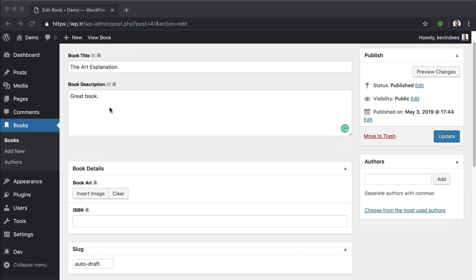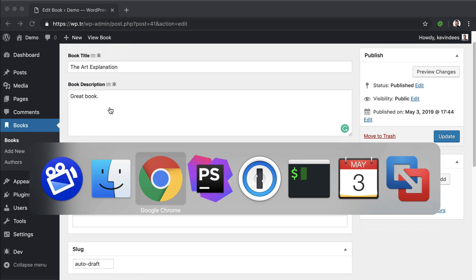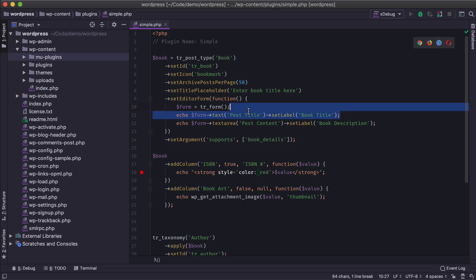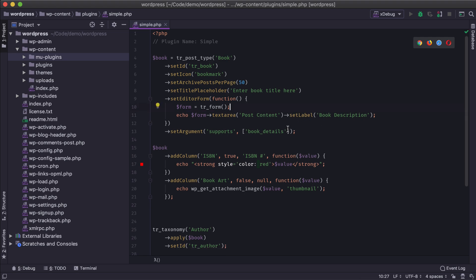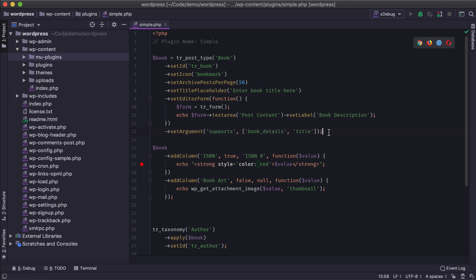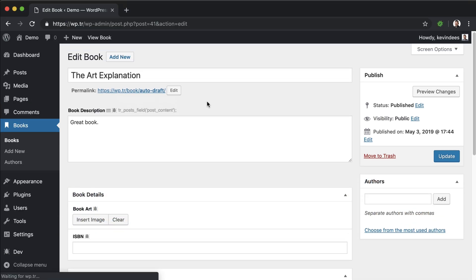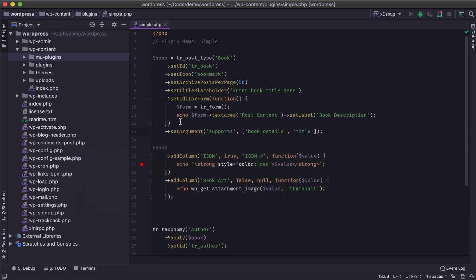So let's dive into models and controllers in TypeRocket. Here's our sample plugin that we built with the book post type and we have these custom fields. I'm going to clean things up a little bit from the last video — let's get rid of that post title field that was a built-in field and add the title field back. We'll save that, and now we have our title field back on the site.